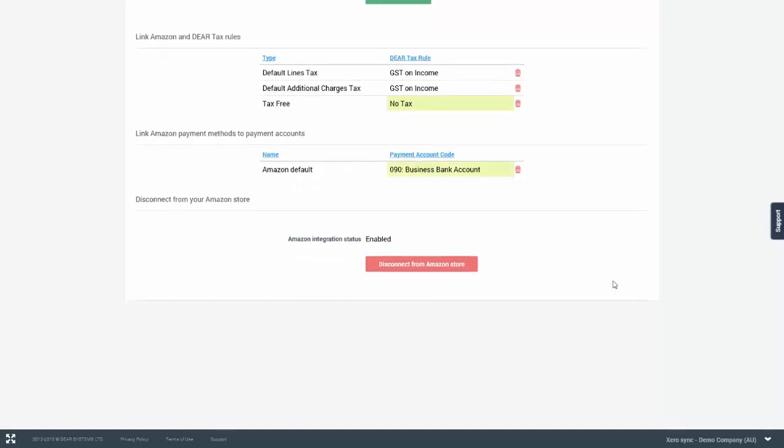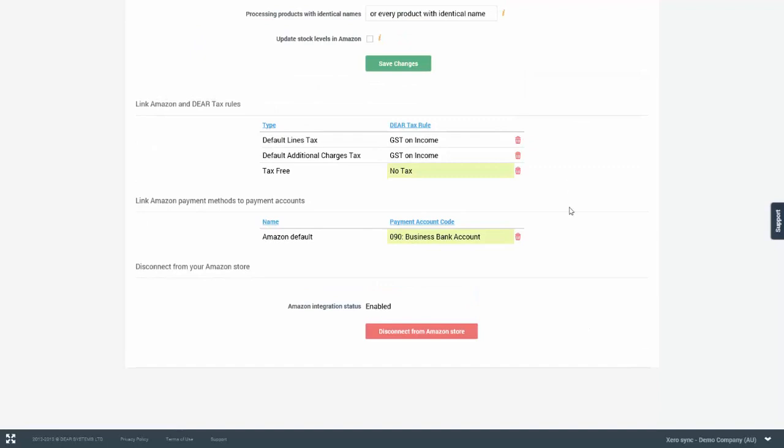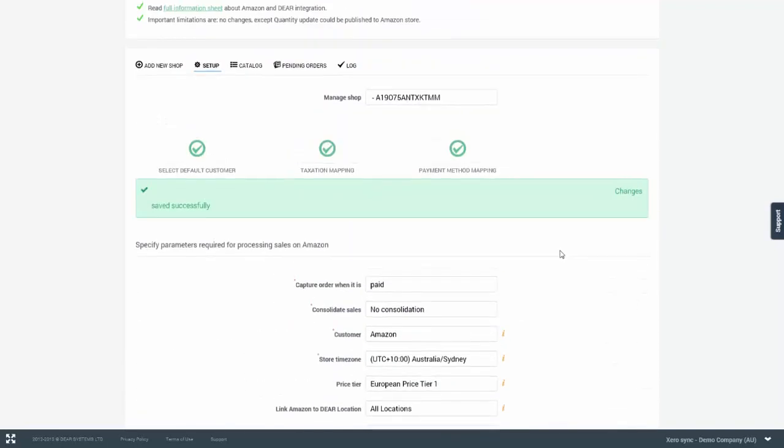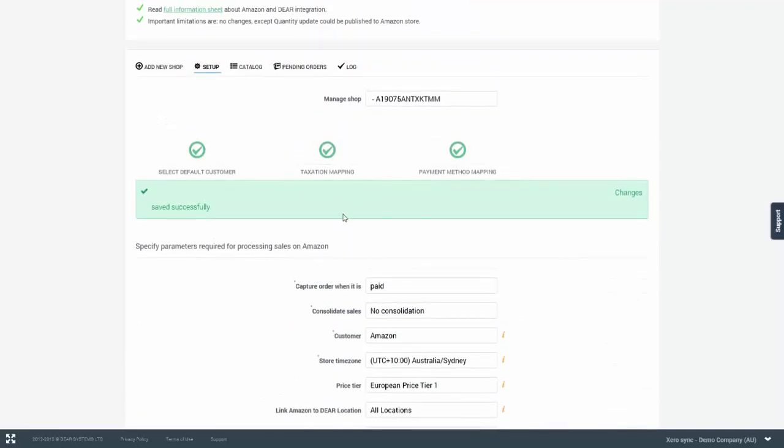And last but not least, you have the ability to disconnect from the Amazon store. Please keep in mind that disconnecting from the Amazon store will wipe all the settings, all the catalogues, pending orders and logs that are associated with this particular shop.